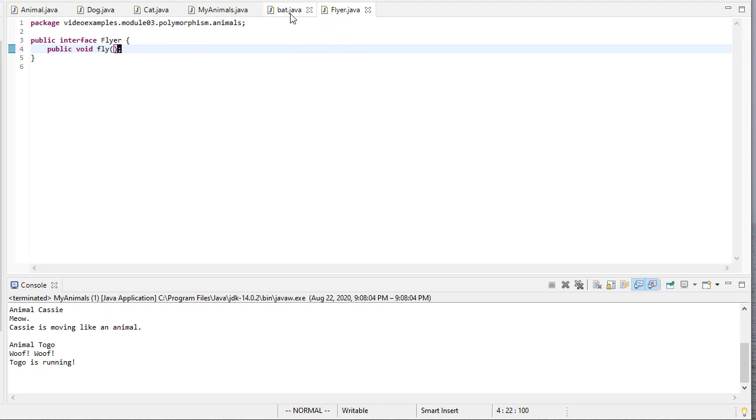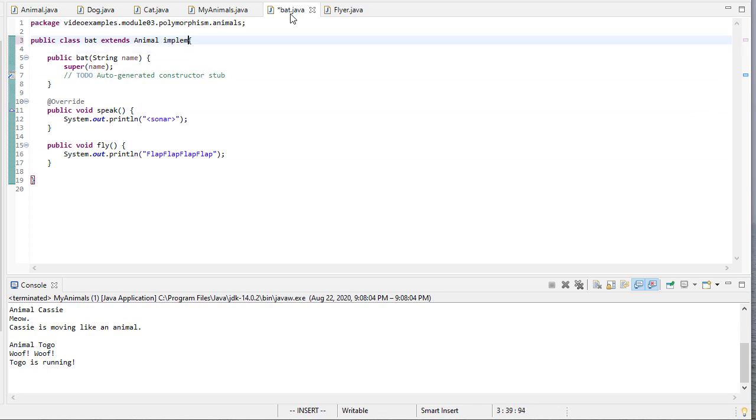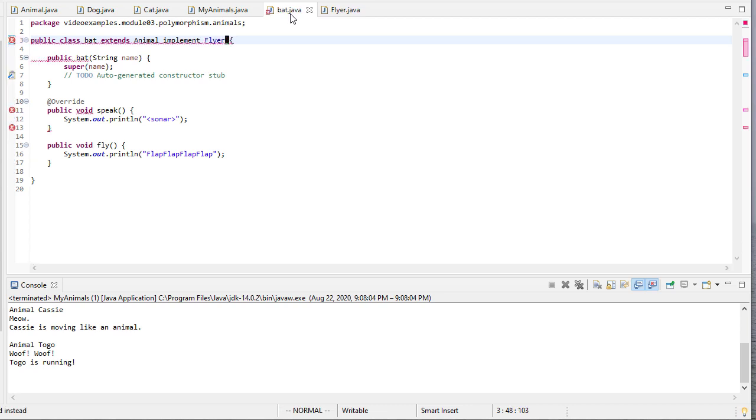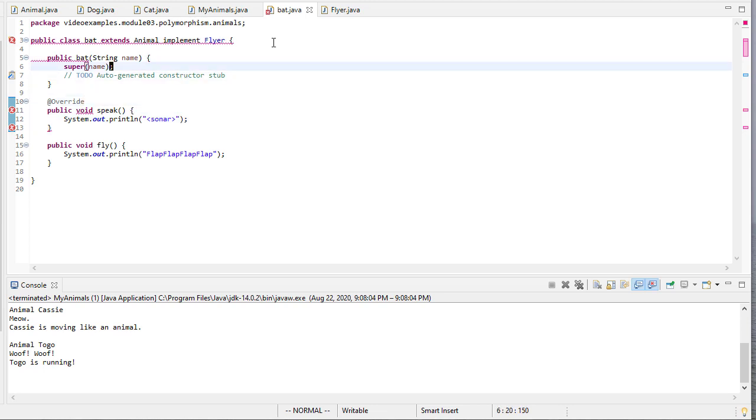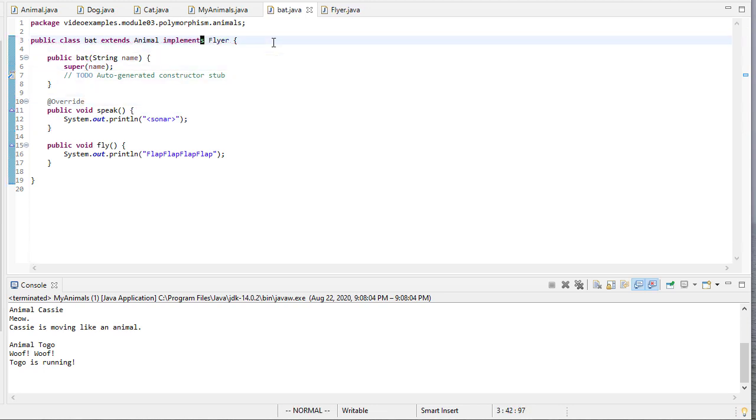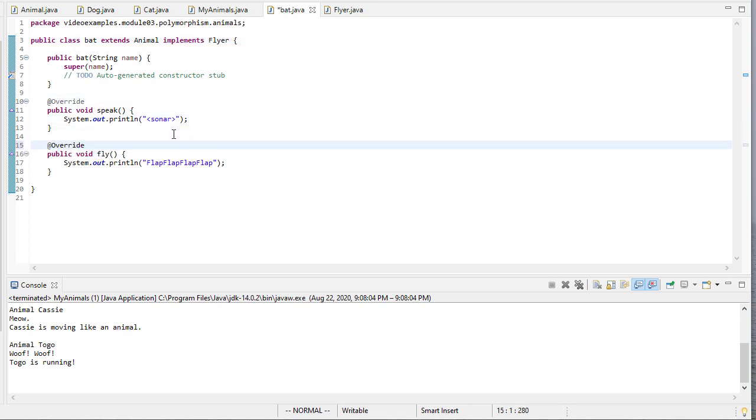So now bat is going to extend animal, and it's going to implement Flyer. So we're getting some, oh, that needs to be implements. Let's see if that resolves. Yeah. Okay, so there we go. And now fly is an override, is a method that overrides what's in the interface. So we're going to put the override attribute on that method.